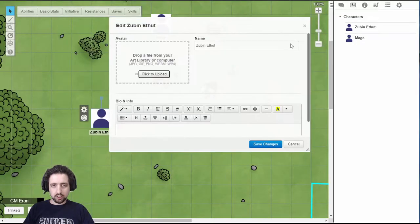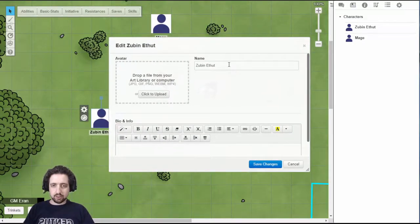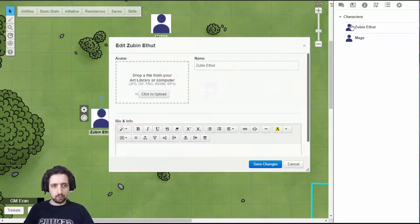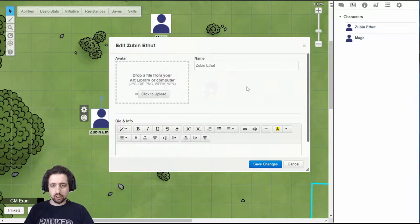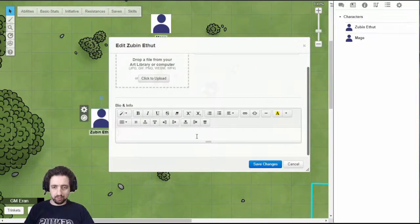When you click edit, you have access to it. As a player, you only have access to the name, the avatar, which is the image that will be shown next to your character on the journal, and some rich text box you can type in stuff right here.